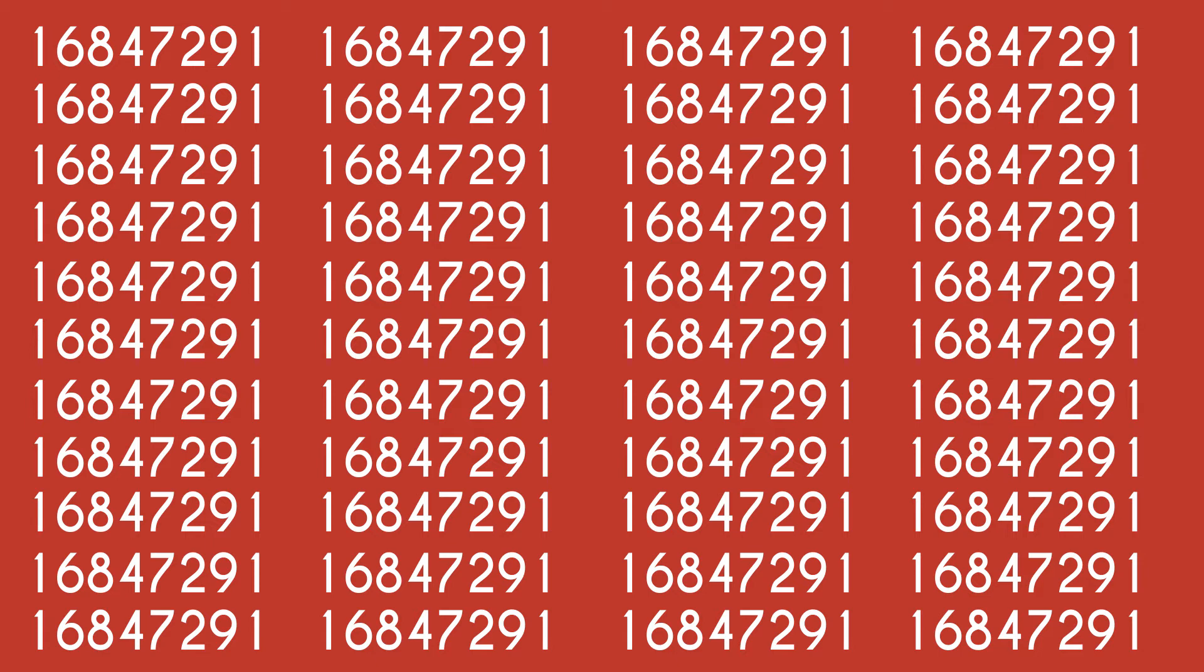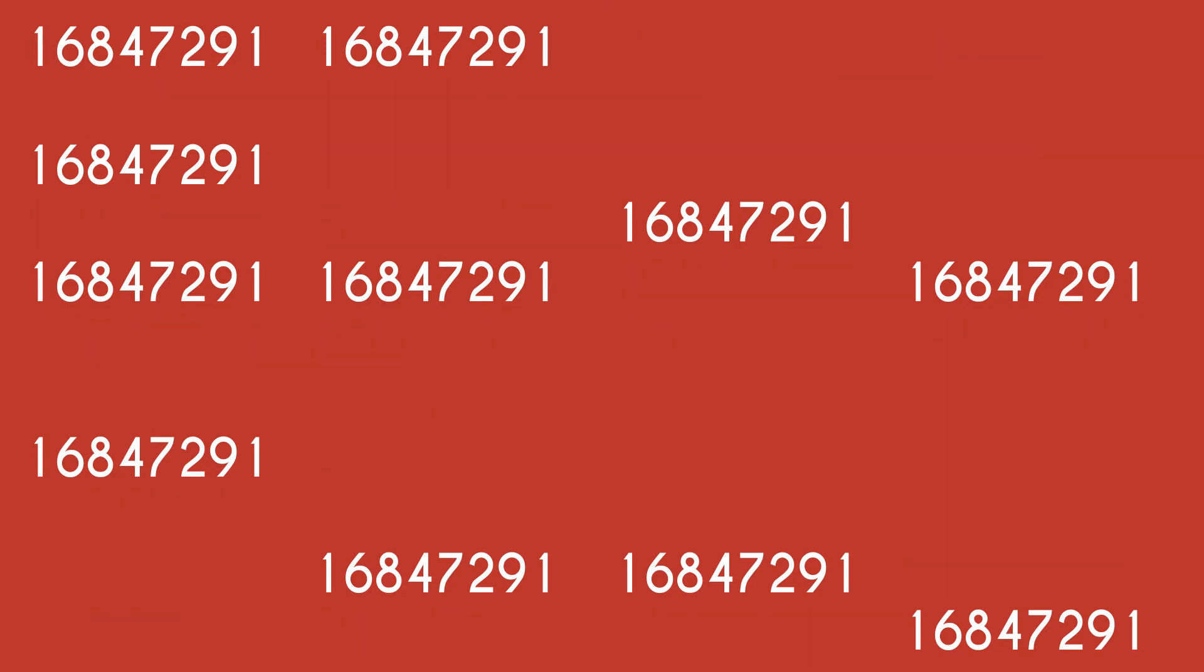Spaced repetition works out the minimum number of repetitions you need to memorize the number, and spreads the repetitions out in the most efficient way possible.